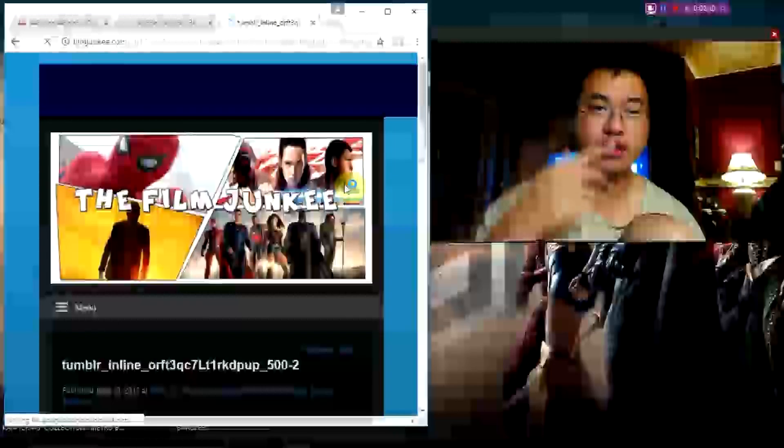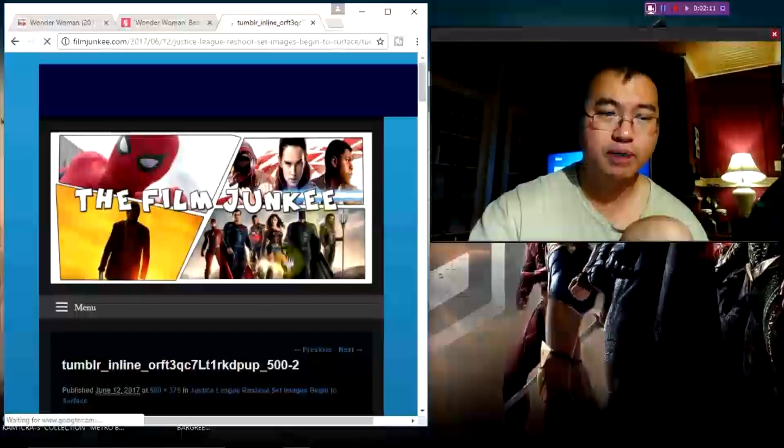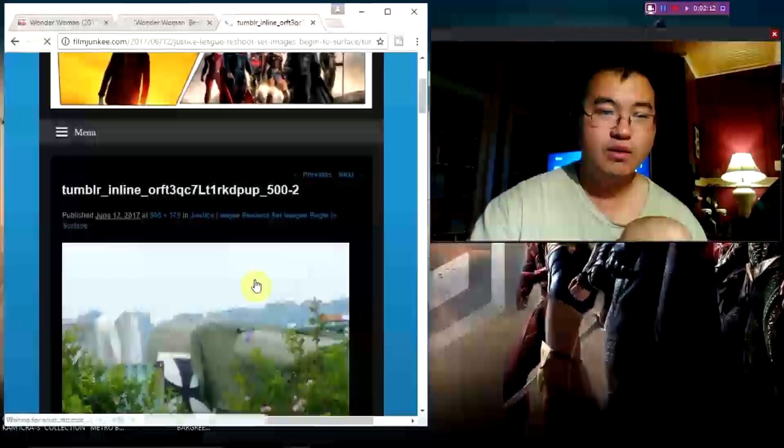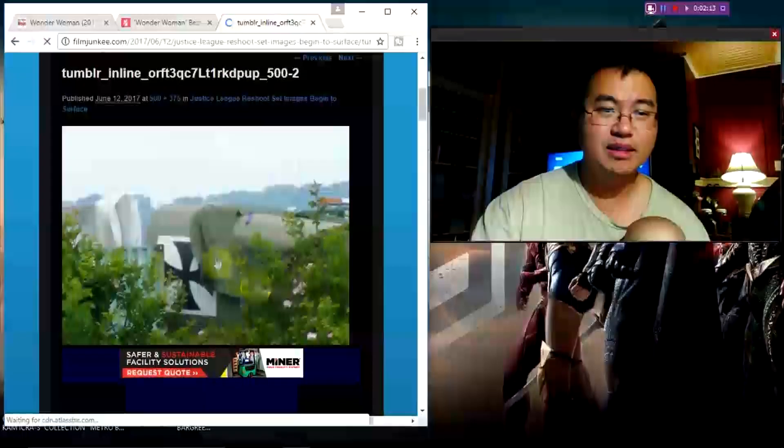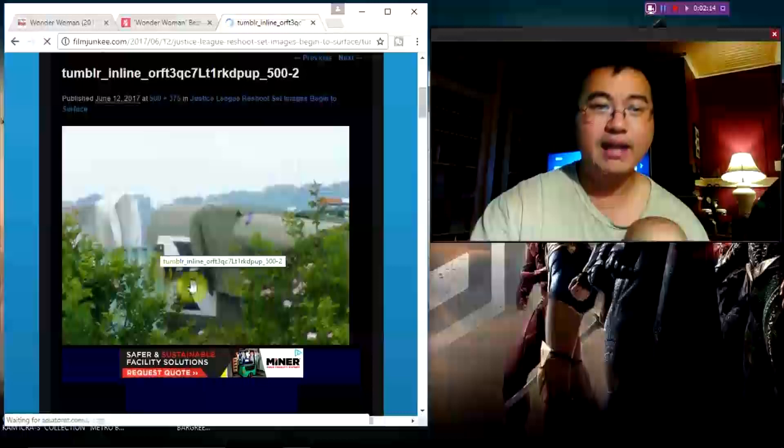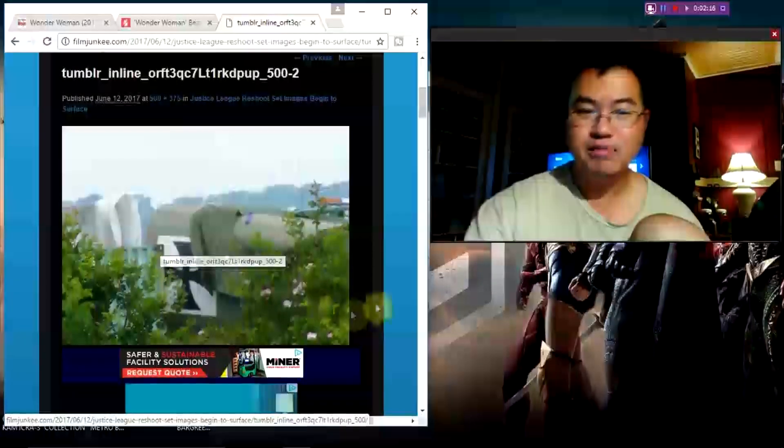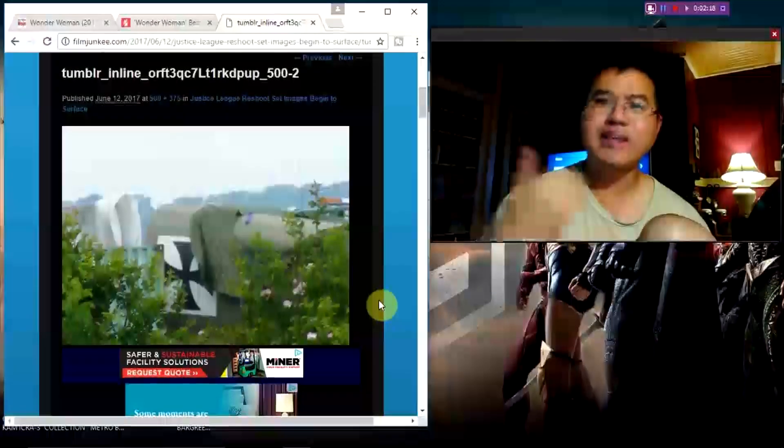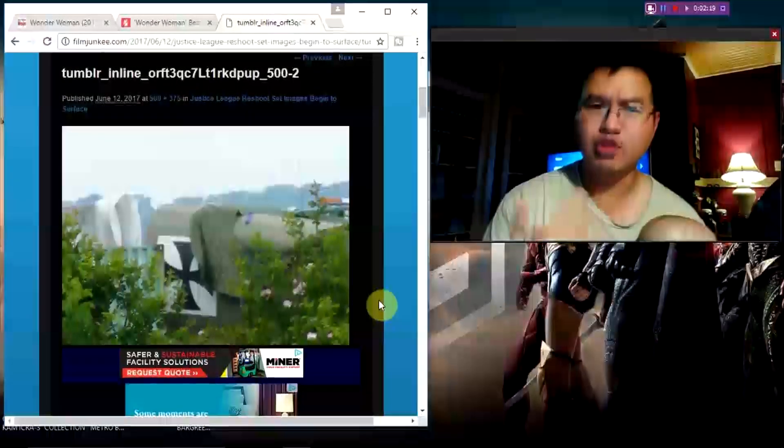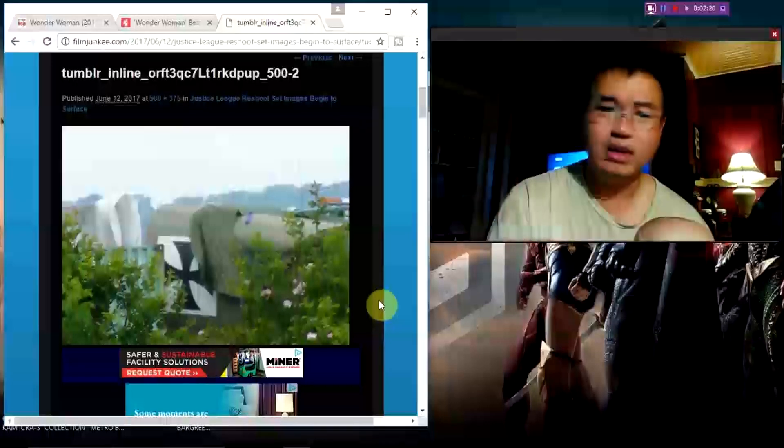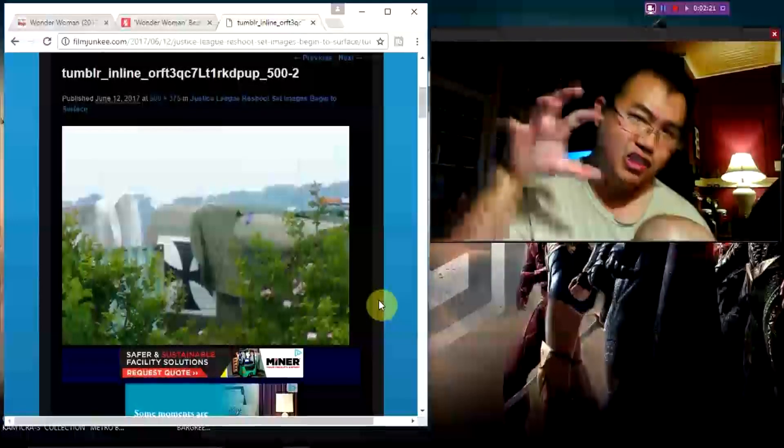But one of them in mind is this logo, and as he's pointed out, this dates back to like the 1900s of Germany. So this is the Justice League reshoots.